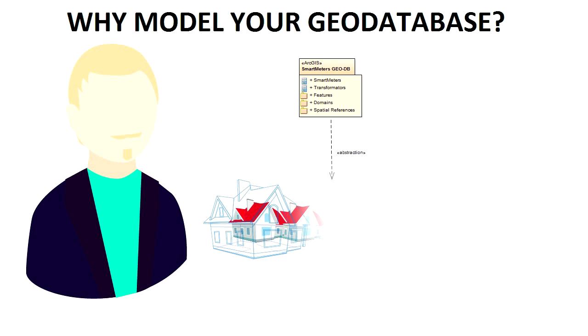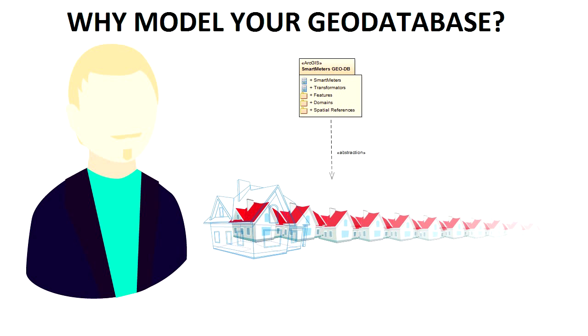If we're willing to make designs for a single house, how much more should we design a Geo Database that may be responsible for managing thousands of houses or other assets distributed over a wide geographical area.